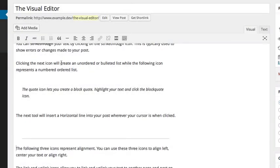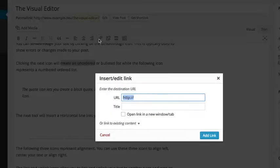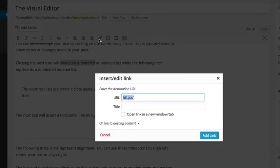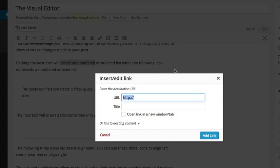The link and unlink icons allow you to link and unlink your text to another page and post on your website or to an external website.